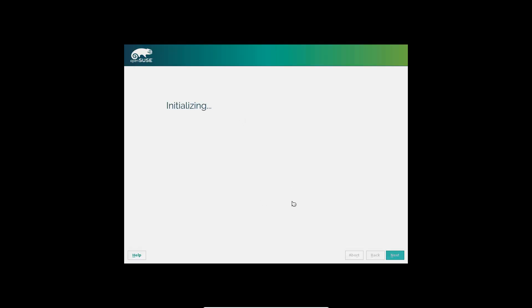It should come up with the language first in the first part of the setup. Do a little bit of work here. Initializing.